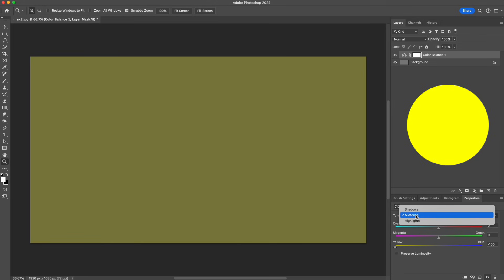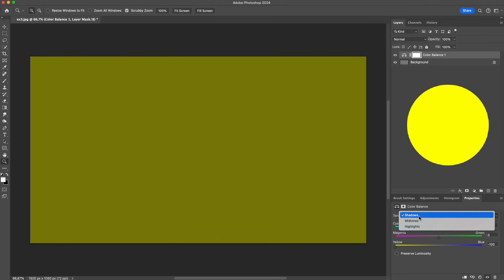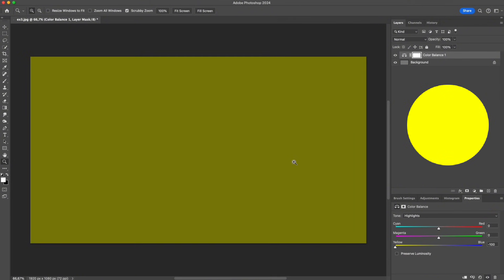We start by pushing the yellow slider to the left in midtones, shadows, and highlights. Even at maximum levels, the yellow that appears is still a bit dark and not fully saturated. The reason is simple.